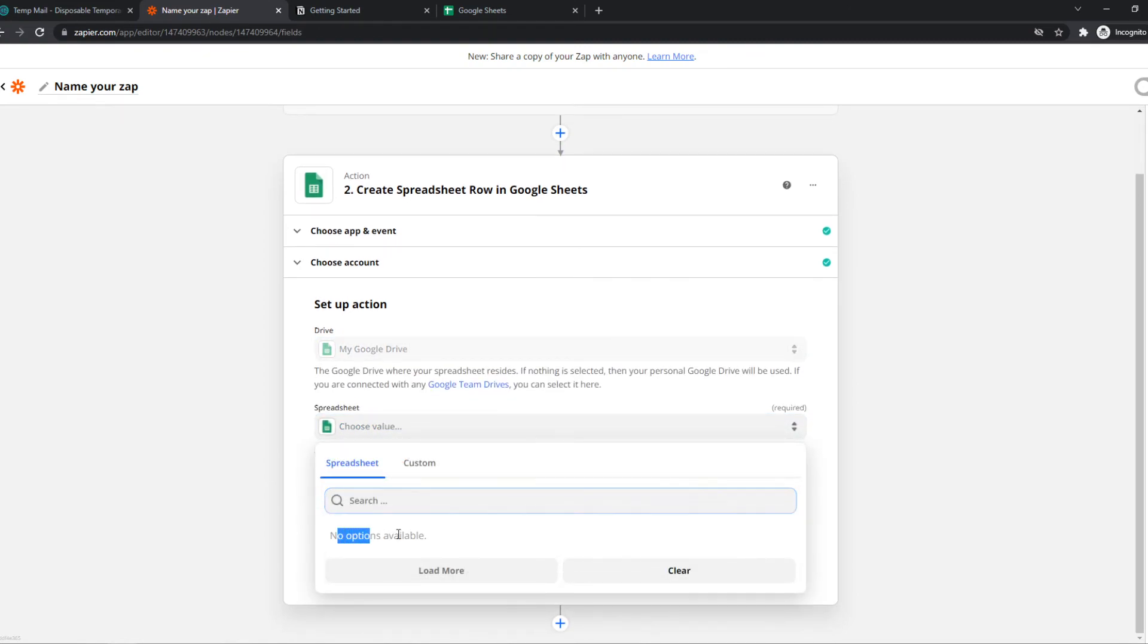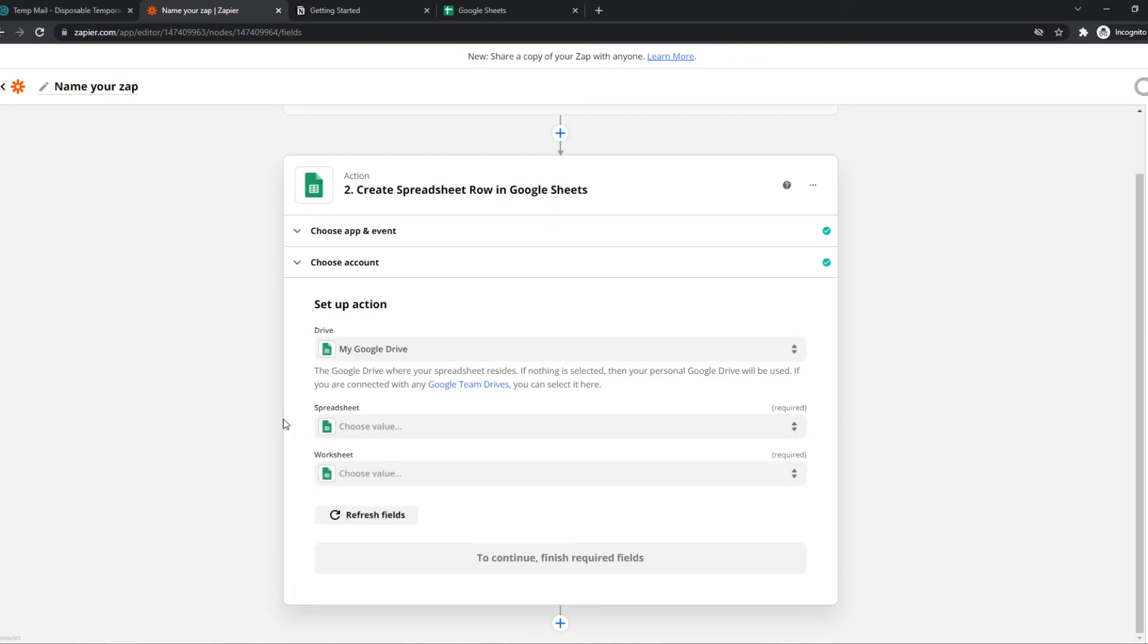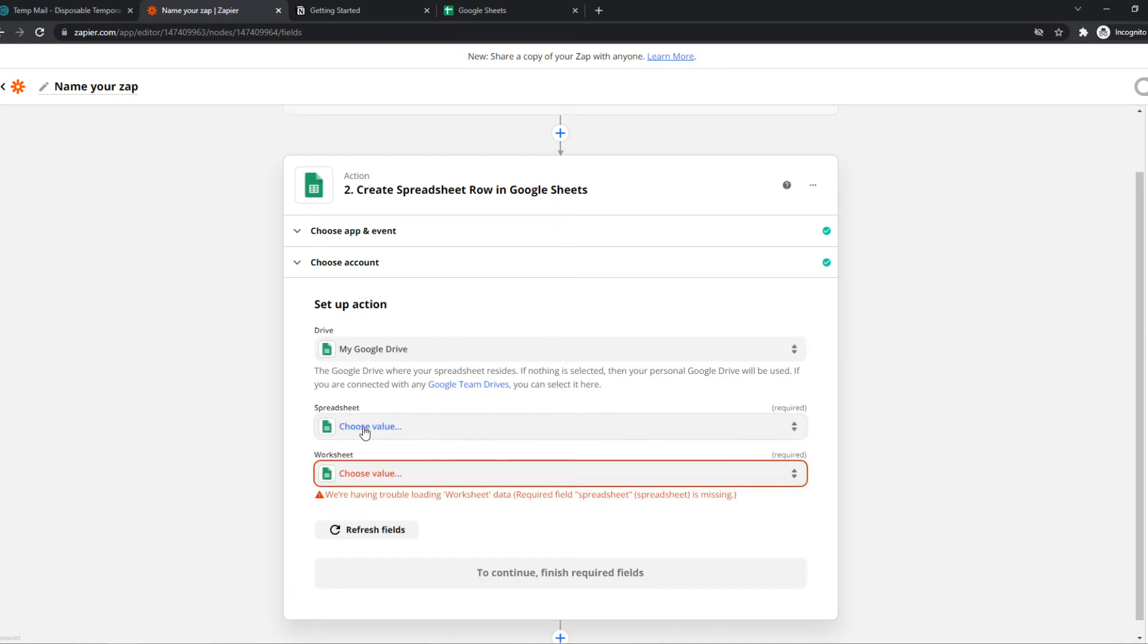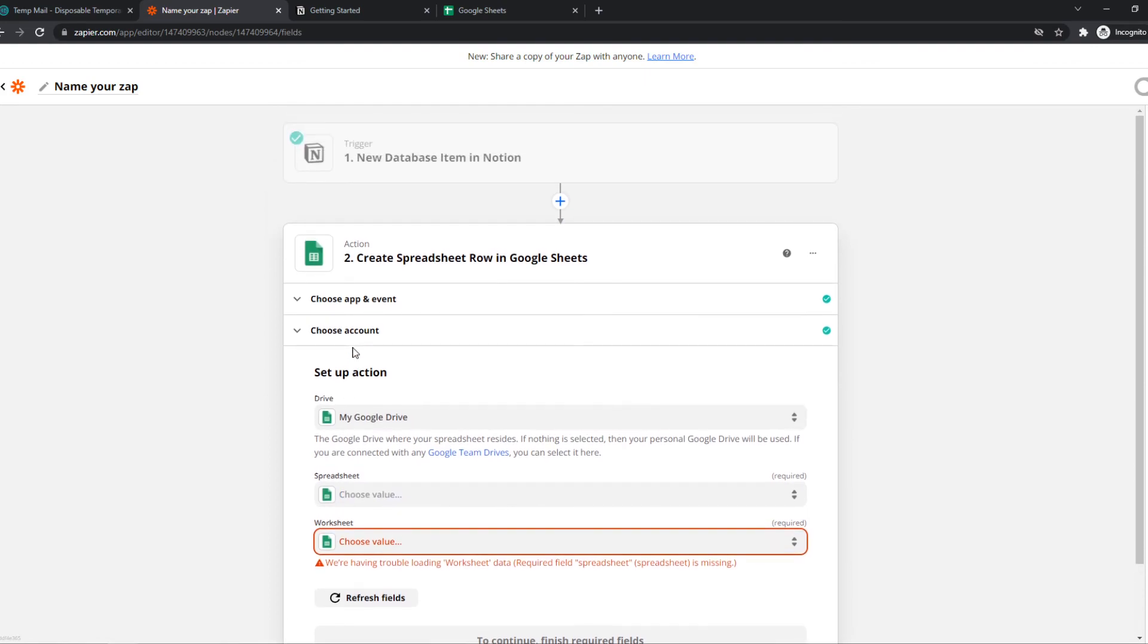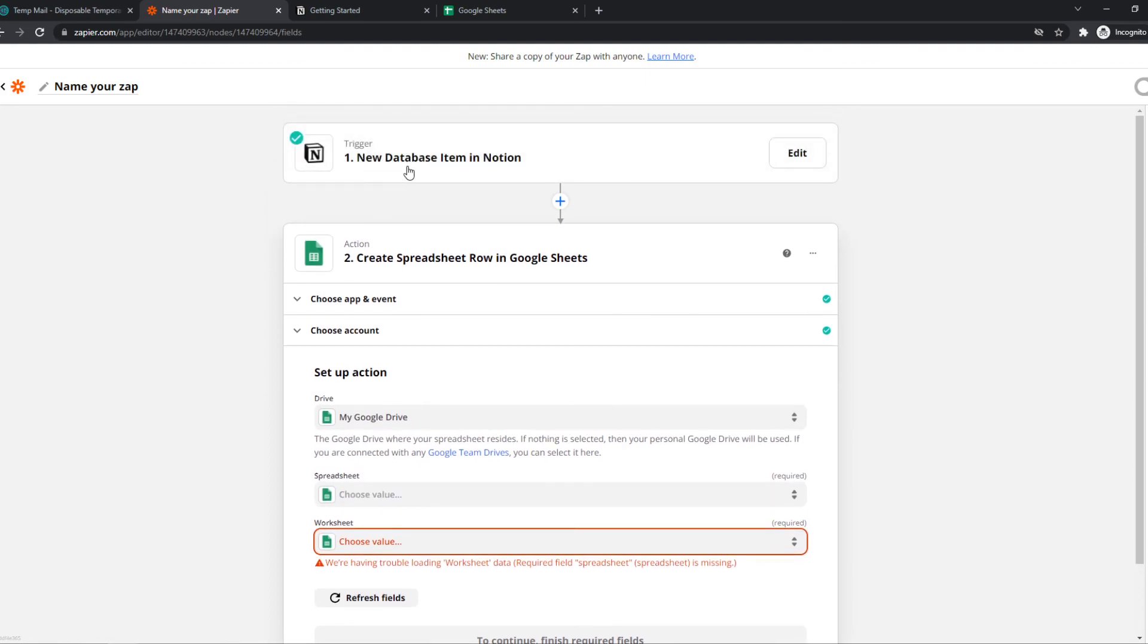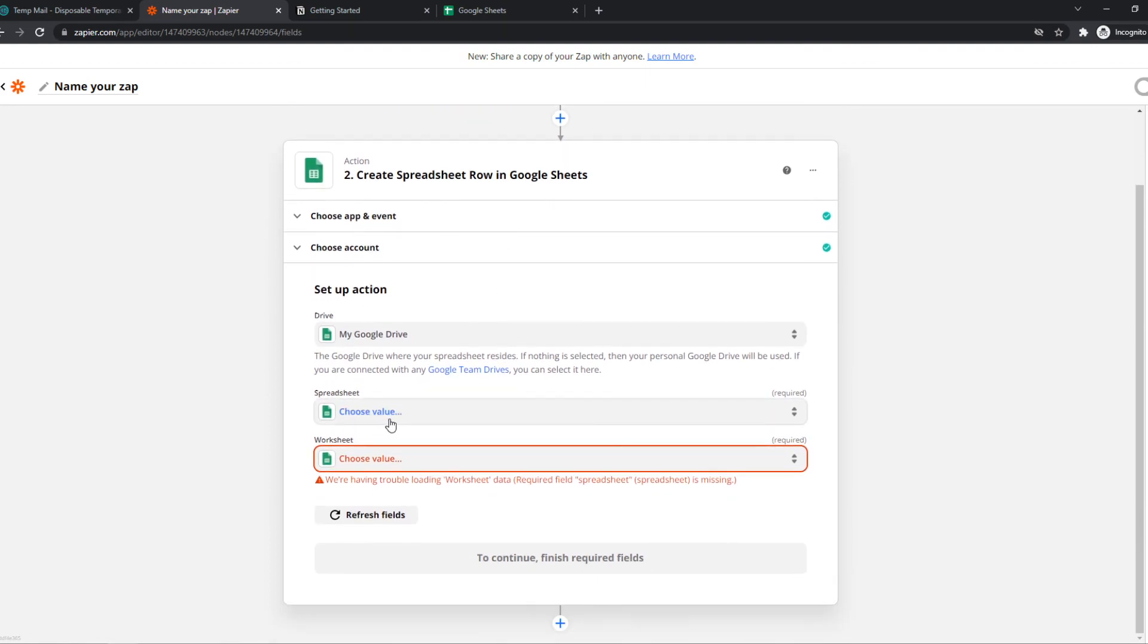As you can see, I don't have any spreadsheets right now and also no worksheets. But you can choose one of them. And then when a new database item in Notion comes up,